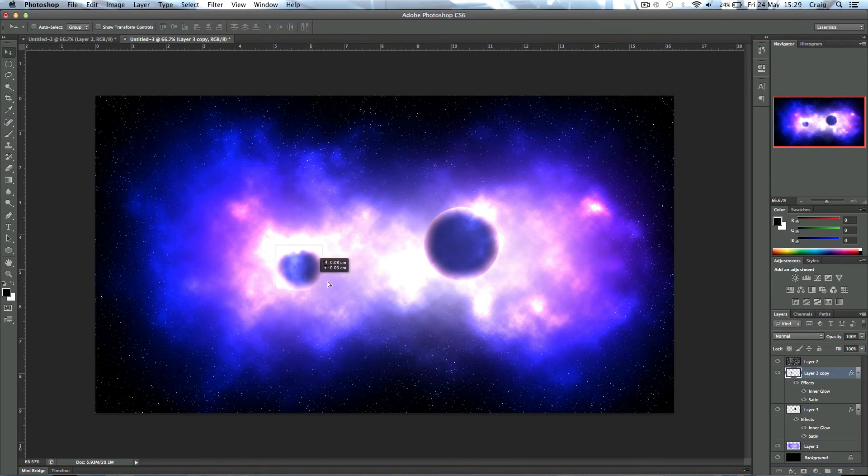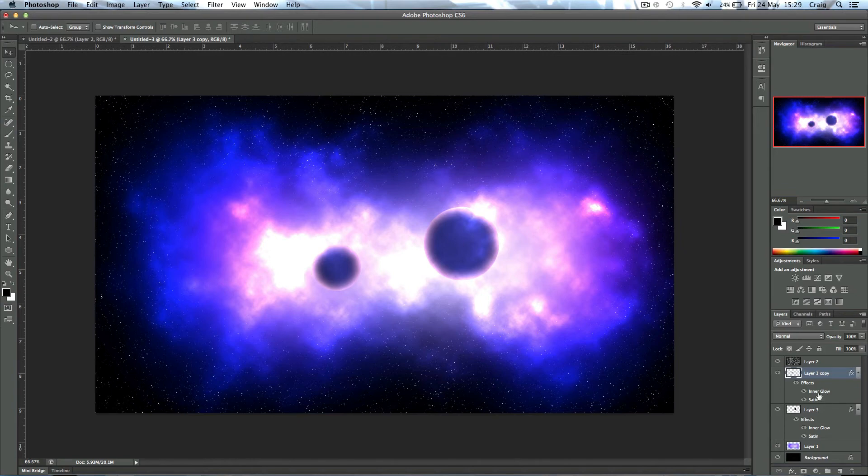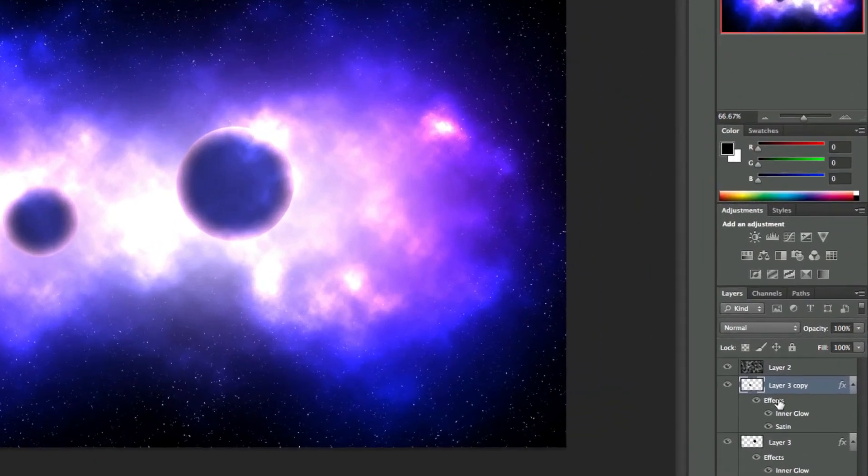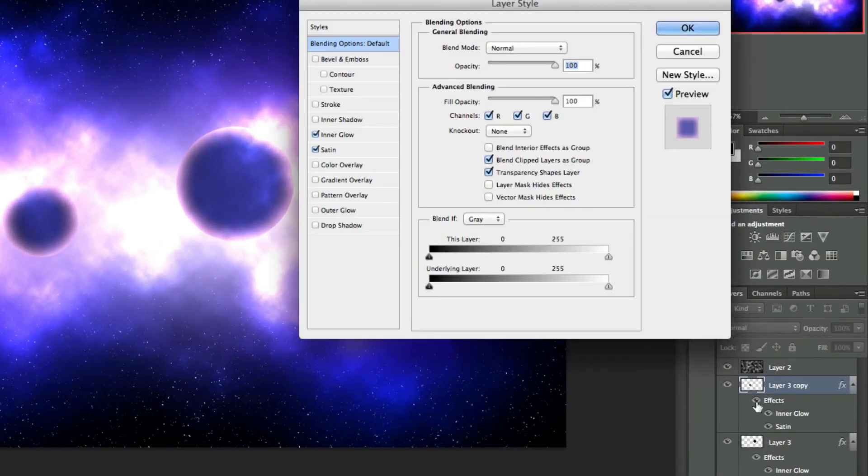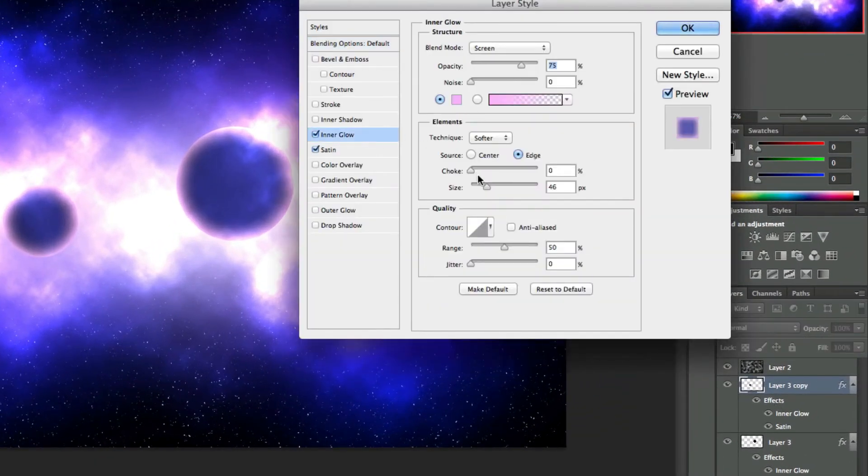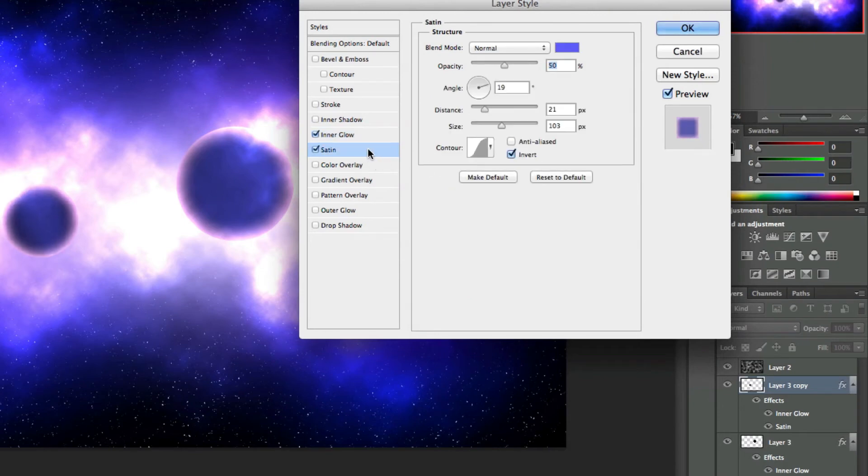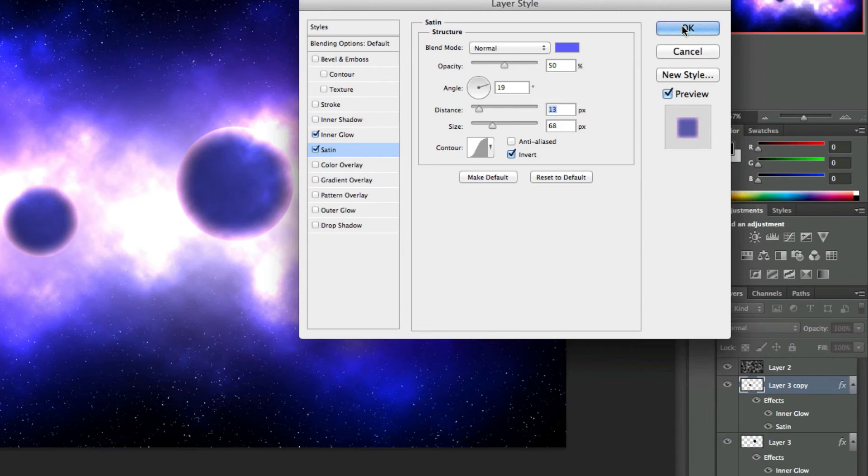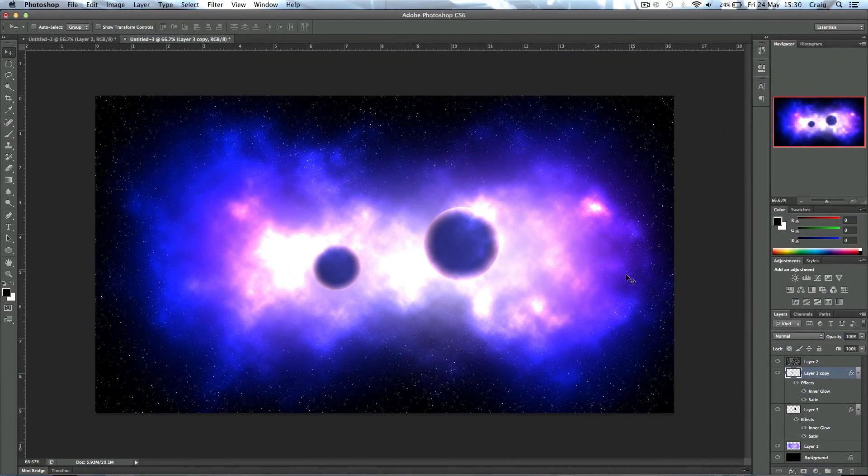Then press Enter, and I want to move this around slightly somewhere else. Now double-click the effects and you want to change the Inner Glow size down slightly because we've now changed the size of the planet, and just adjust the Satin distance as well, just because we've changed the size of the planet but the effects don't change their size as you do it. Okay, so that's pretty much there.